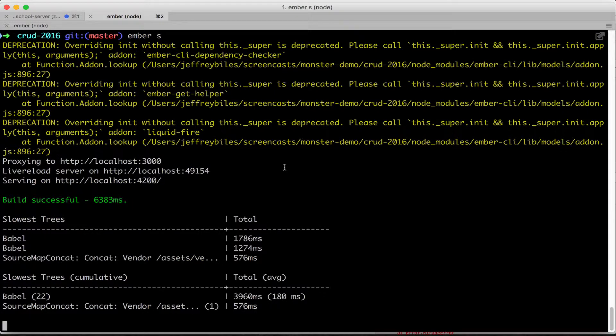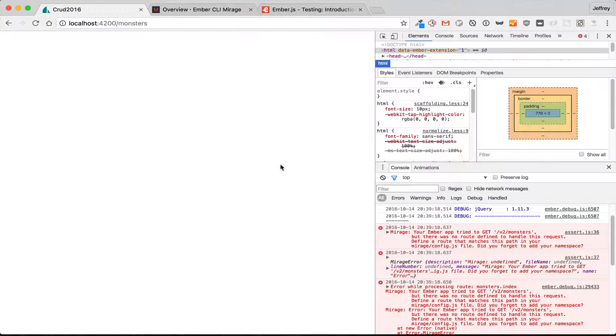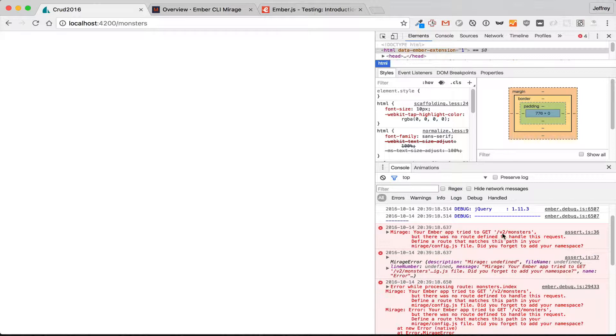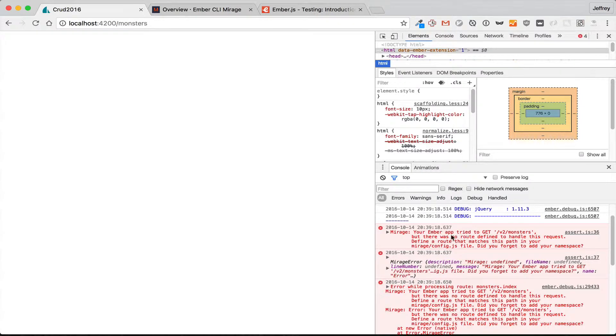When we run our Ember server again, we'll notice that we're getting error messages. It says your Ember app tried to GET v2/monsters—that's the old server route that we were trying to get the monsters data from—but there's no route defined to handle this request.